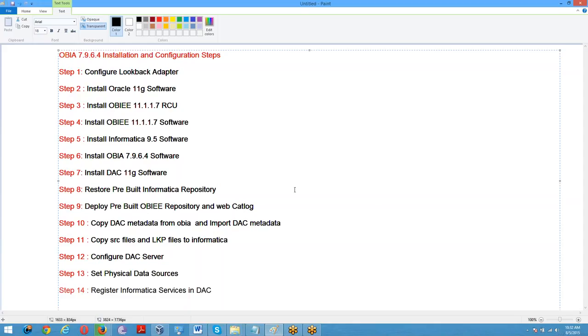These are the steps for installation and configuration of OBIA 7.9.6.4. In the next video, we are going to configure the lookback adapter.